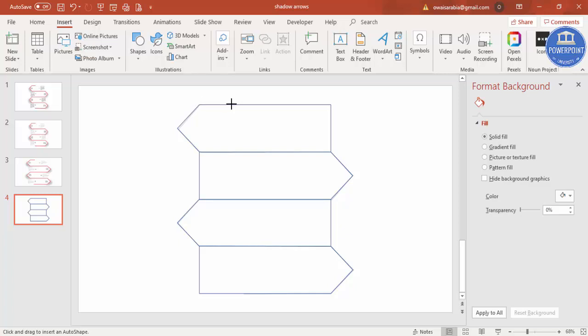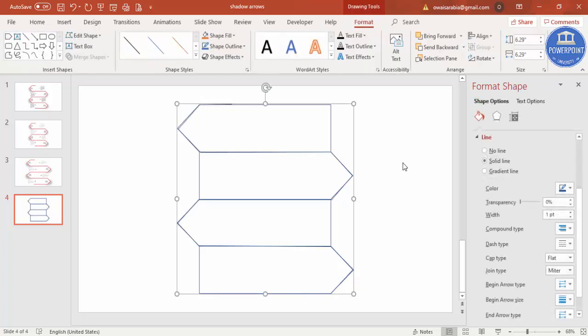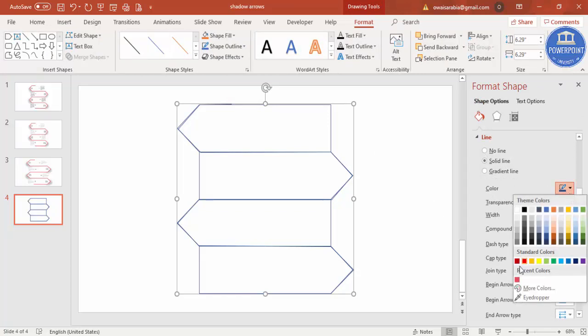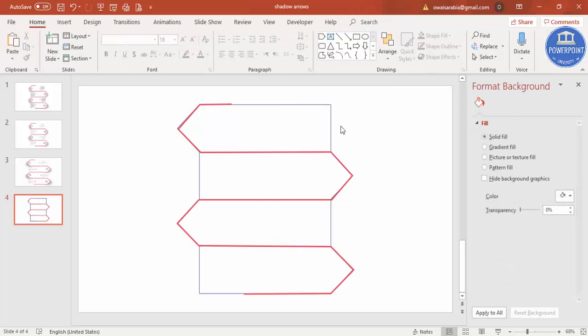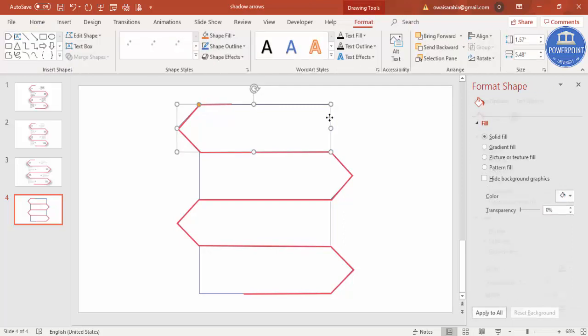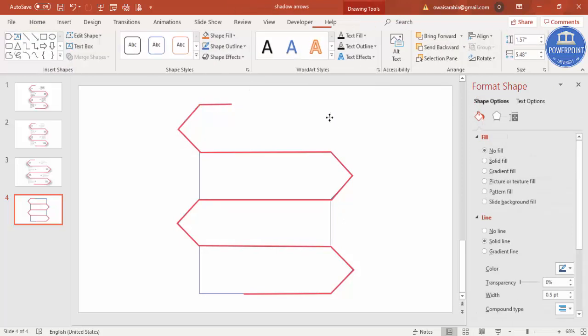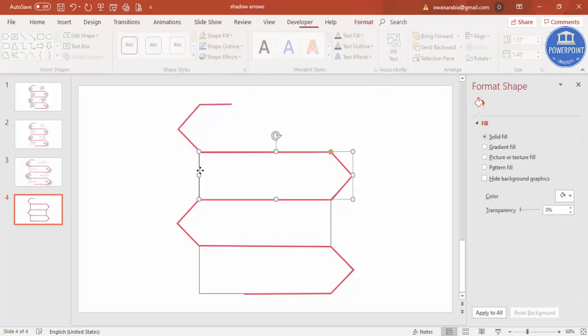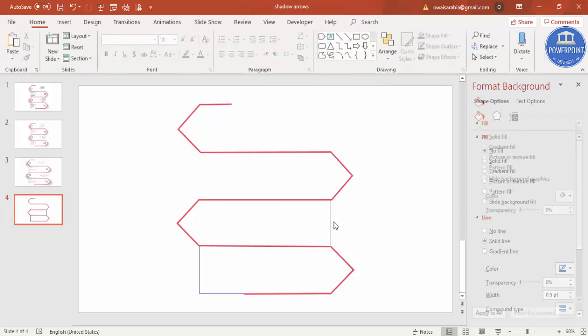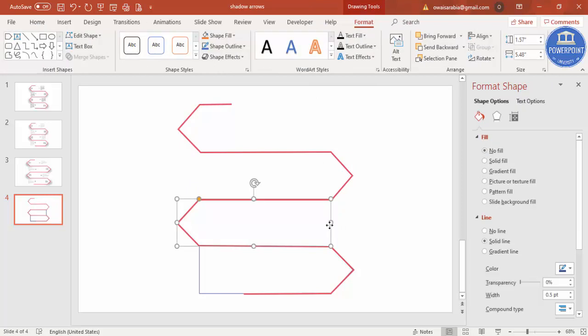So I'm just going to change the color of this to something this color, and I'm going to increase the width. You can see here. Then just delete this one, I don't need this anymore, now the one which I have created before.